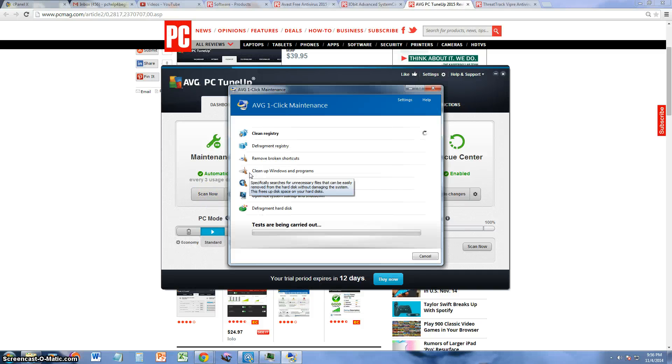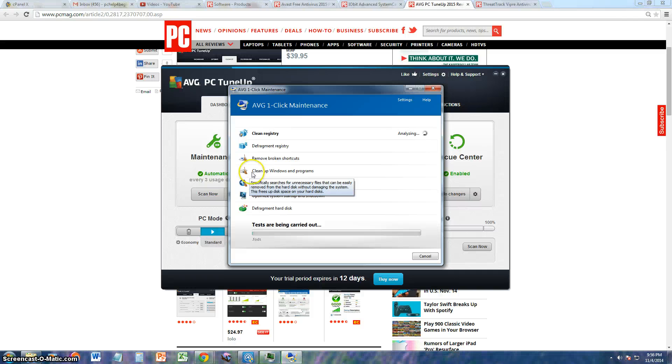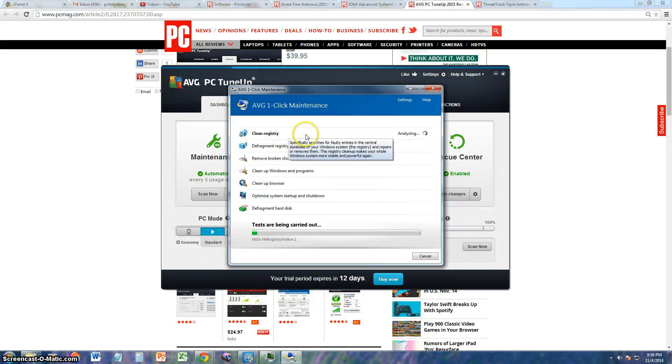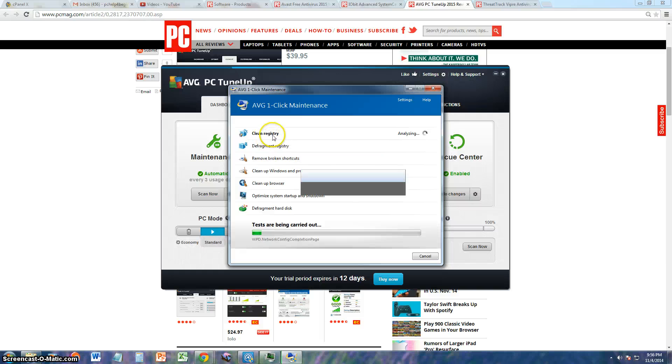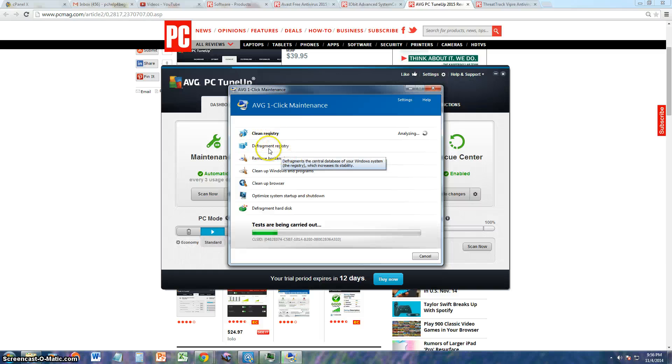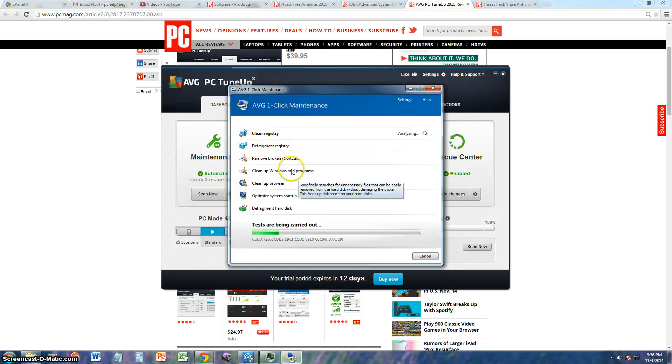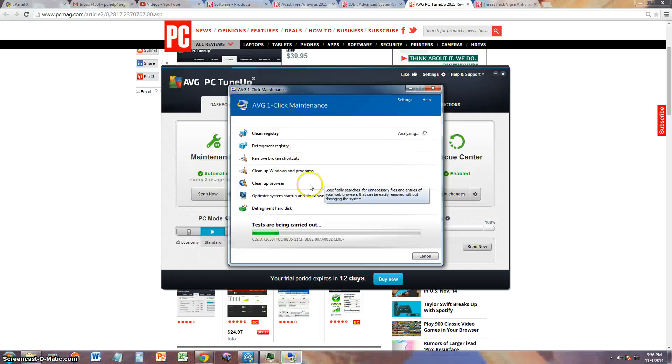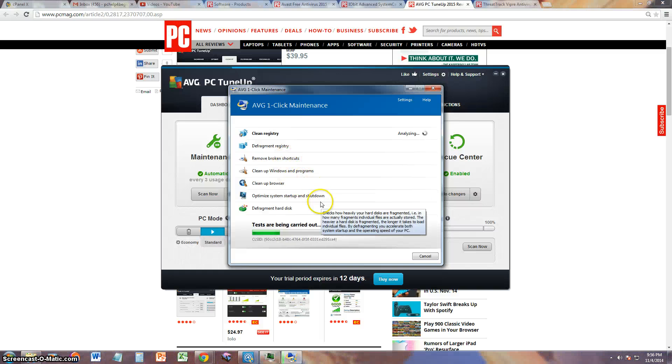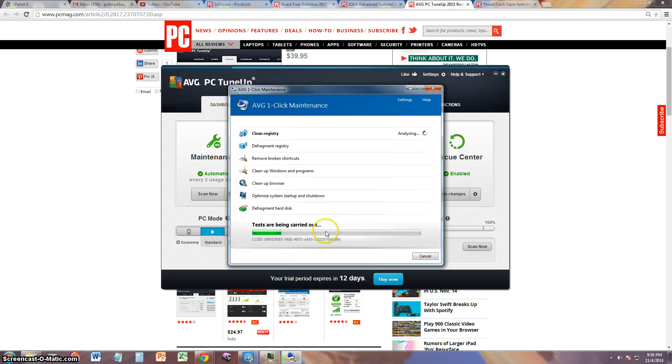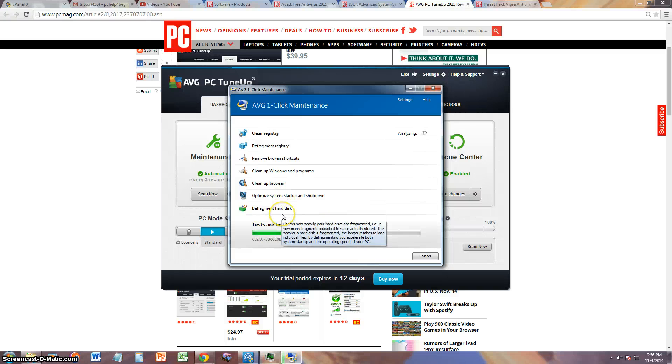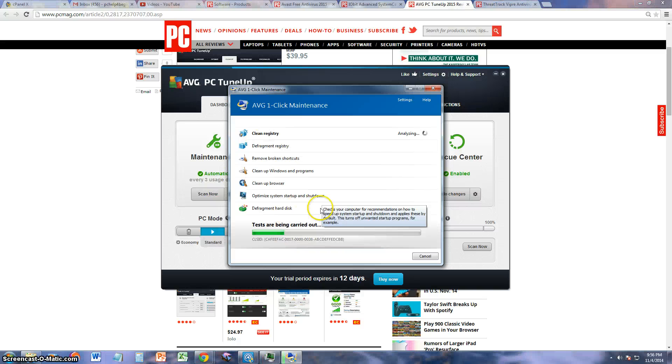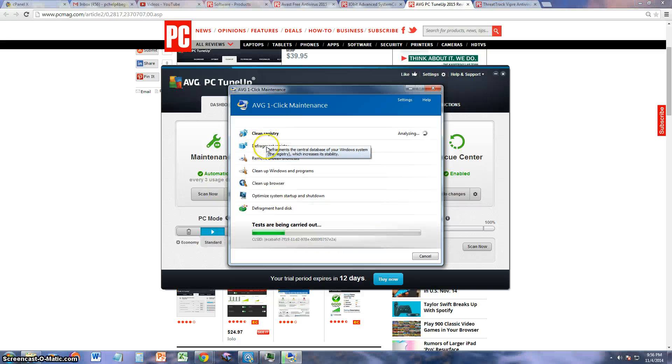What it's going to do is search for any registry problems, defragment the registry, remove broken shortcuts, clean up Windows and programs, clean up the browser, optimize system startup and shutdown, and the last thing, defragment hard disk which takes forever. This took two hours on my computer.